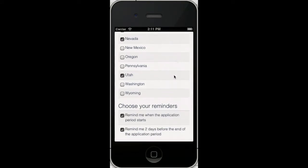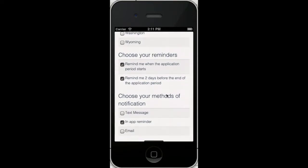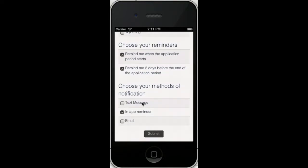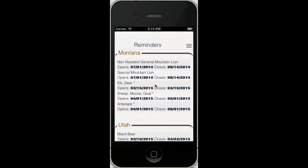It's very nice to be able to choose which states and how you get your reminders. So you can either get a text message, an in-app reminder, or an email. And it also says what reminders you want, whether to just get when the application period starts or to just remind you two days before the application period ends if you haven't applied.